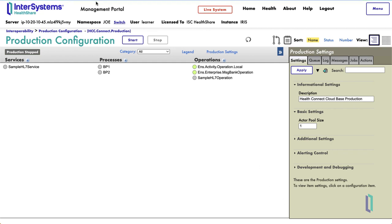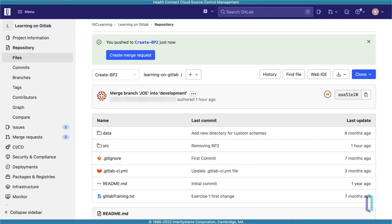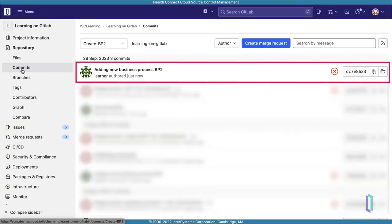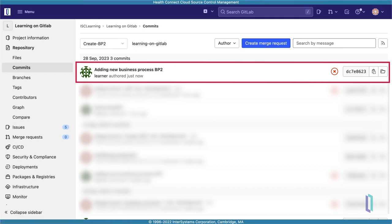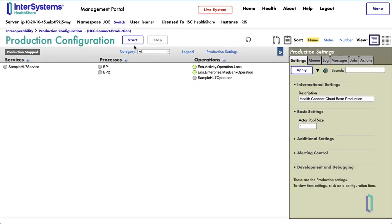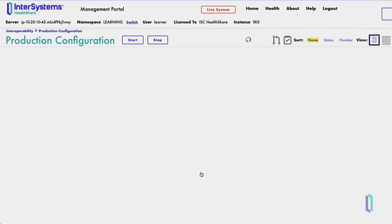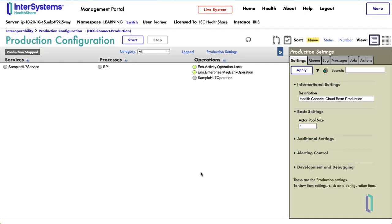Let's return to GitLab to verify this by opening the Commits page in your repository. By filtering the commits to your CreateBP2 branch, you can see that this latest change, adding new business process BP2, has been committed to source control. However, this commit has not yet been made on the development branch. In the primary namespace tied to the Dev branch, the BP2 process is missing because the change has only been introduced on the Feature branch. Merging this Feature branch into the Dev branch will eventually allow BP2 to be a part of the primary production.